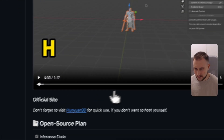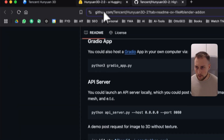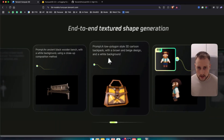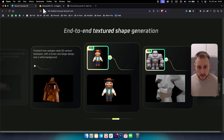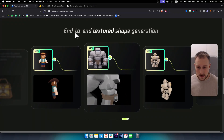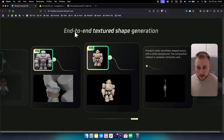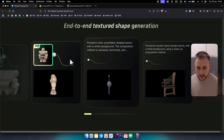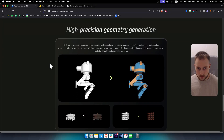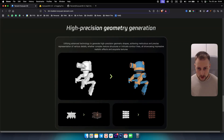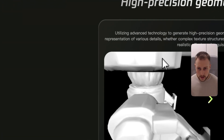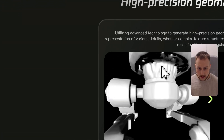What we are going to cover in this video is primarily how to use it, and then secondarily we will see what type of images and 3D models this can generate. As you can see, high precision geometry generation looks really, really cool.